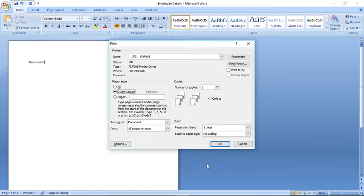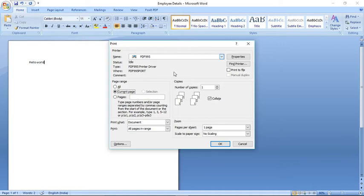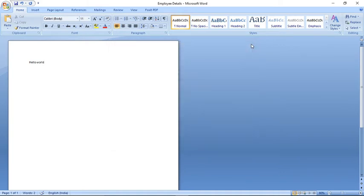The best thing about PDF995 is you can convert anything to PDF — it doesn't matter whether it's a Word file, Excel file, PowerPoint presentation, a picture, a Notepad document — any document can easily be converted to PDF using PDF995. Please try this option; it's one of the best available.